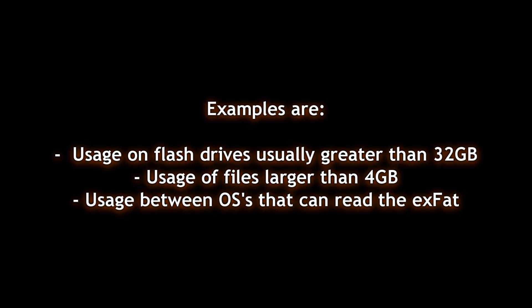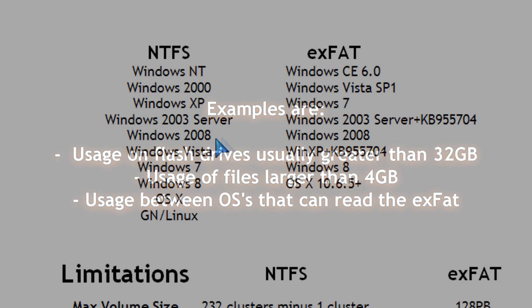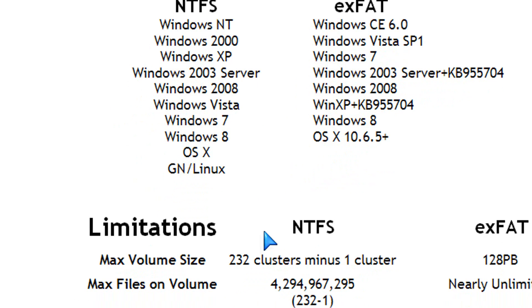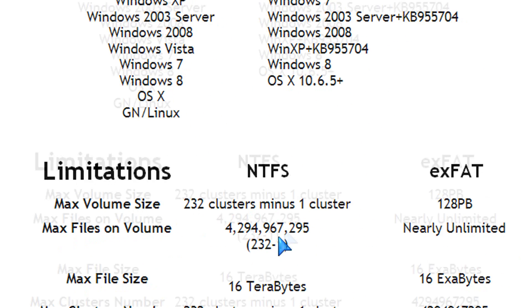If you're transferring files that are larger than 4GB in size, then you want to use these file systems, because FAT32 has a limitation. However, NTFS has wider support when it comes to operating systems than the extended FAT. There are a lot of patches and limitations there for the extended FAT.